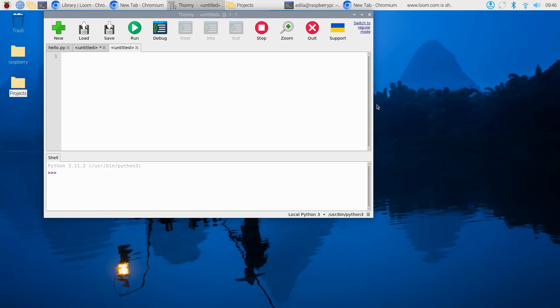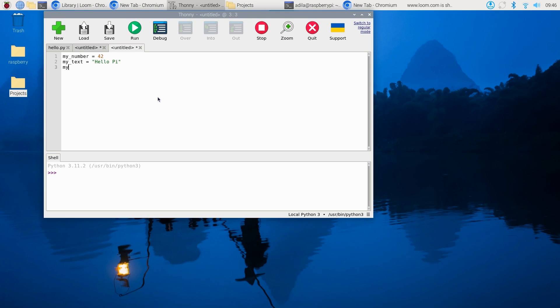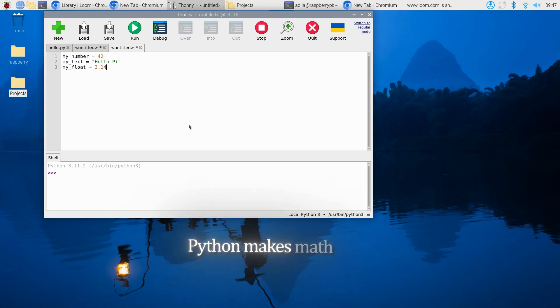In Python, you don't declare types explicitly. You just do: my_number = 42, my_text = "hello", my_float = 3.14. That's it! Your Raspberry Pi automatically knows what types they are. Python makes math easy—just use +, -, *, and / for basic operations.